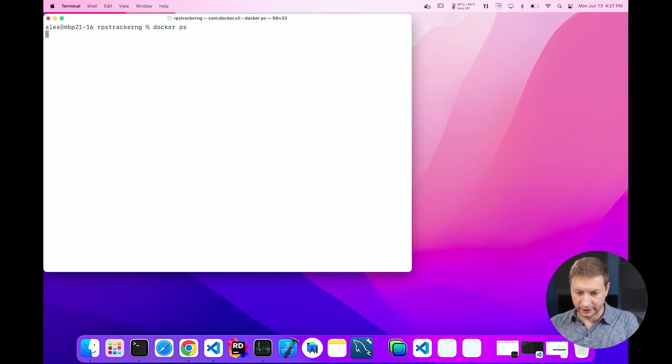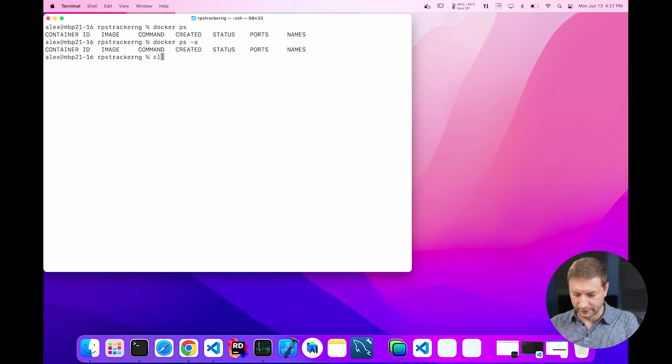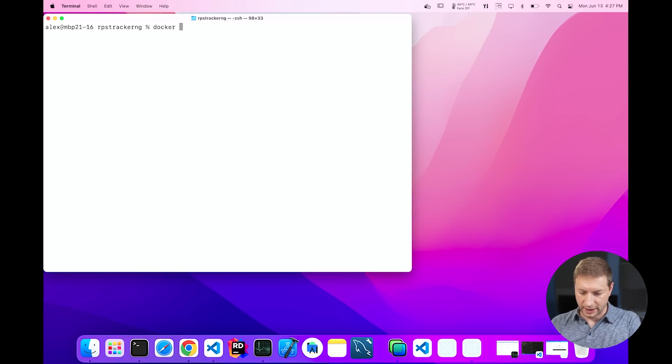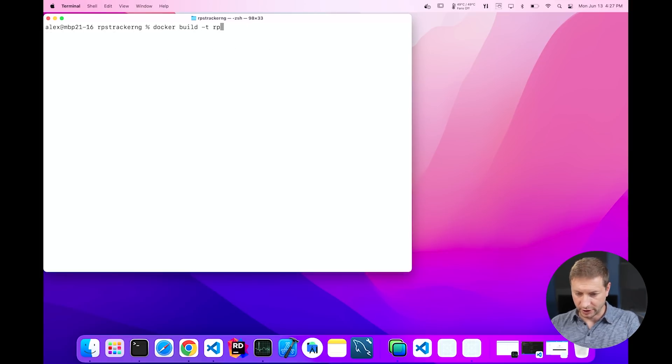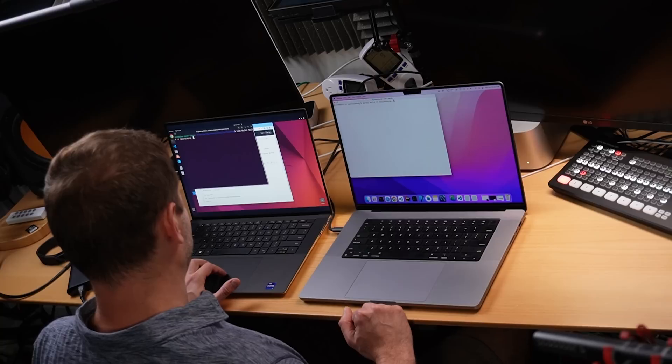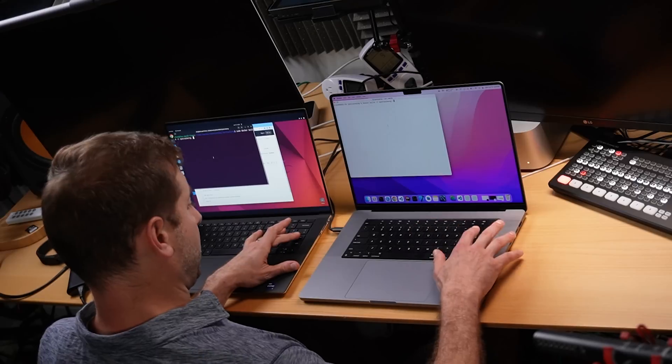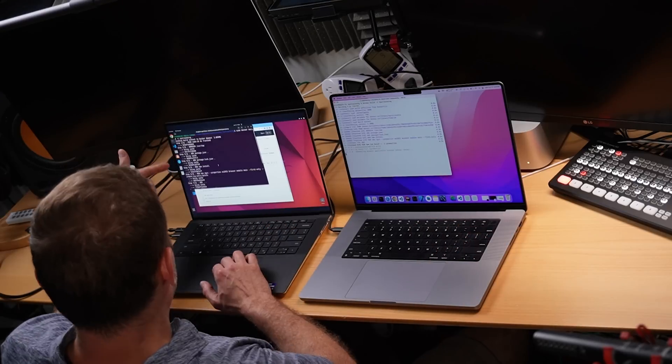Let's check Docker PS. Nothing's running. PSA, no stop containers. Docker build dash t RPS tracker NG dot. Okay. So we're going to do the build and then blow away the cache. And we're going to do it again just to make sure we're getting consistent numbers. All right, let's go.